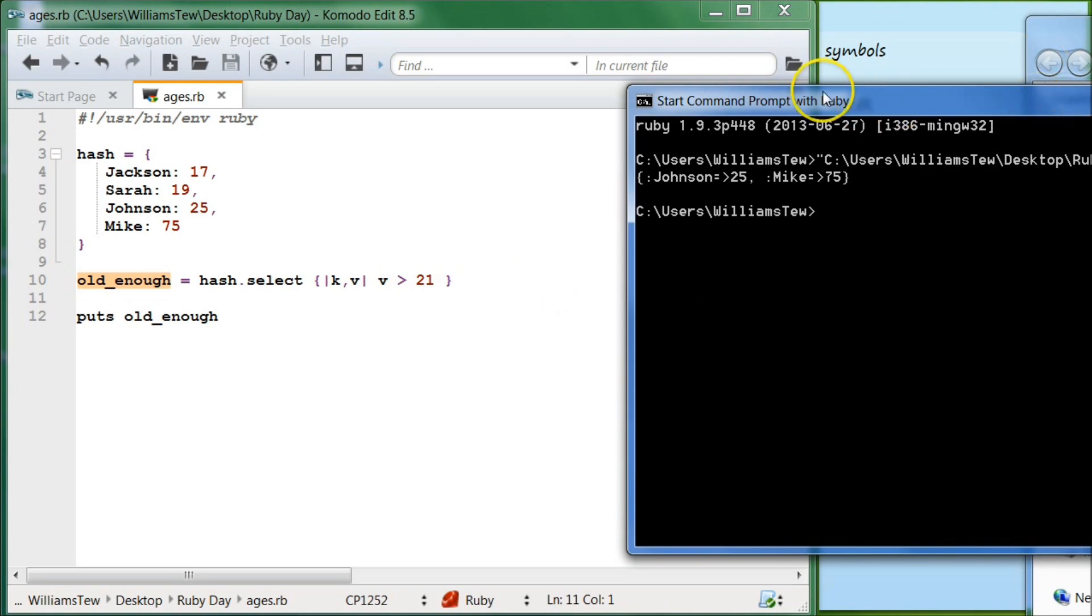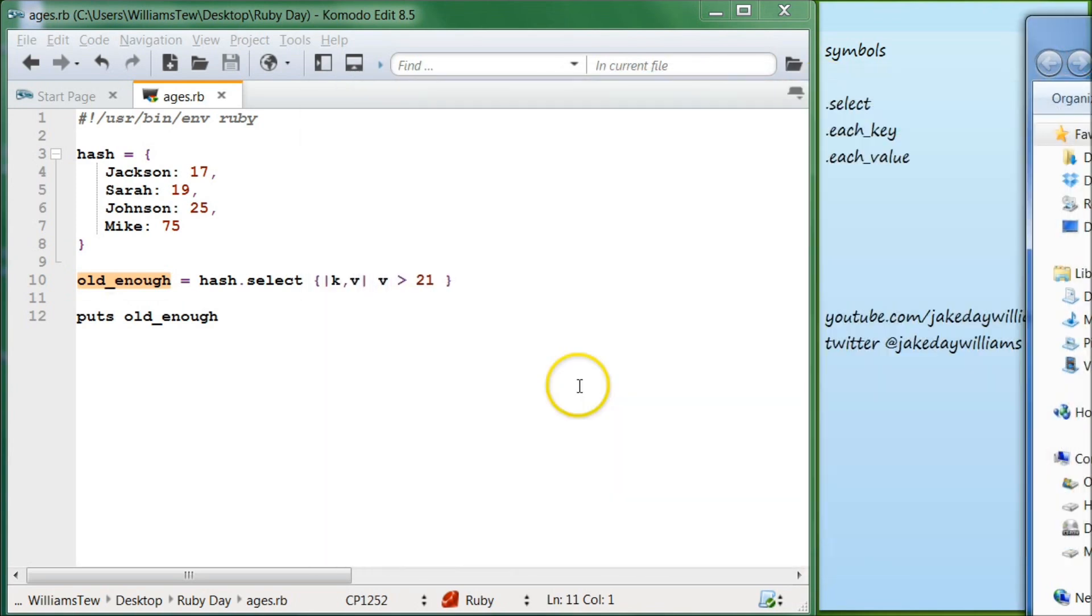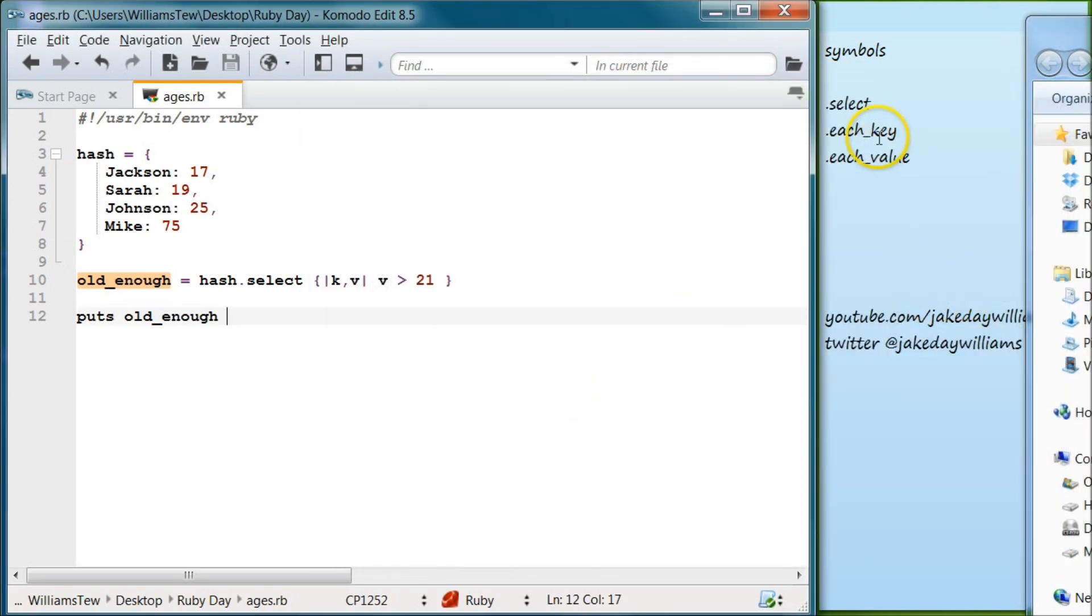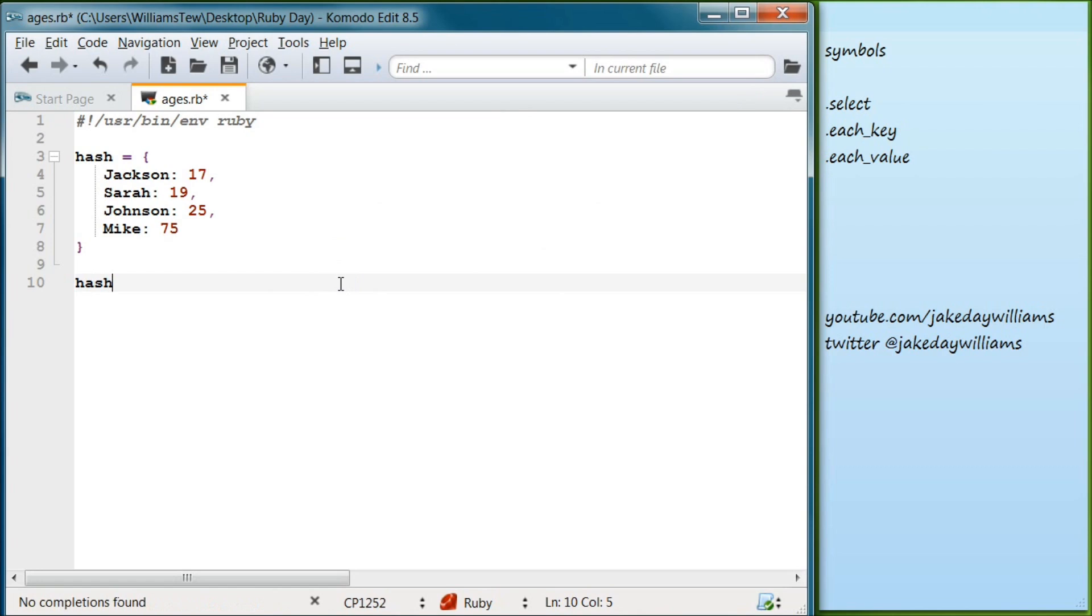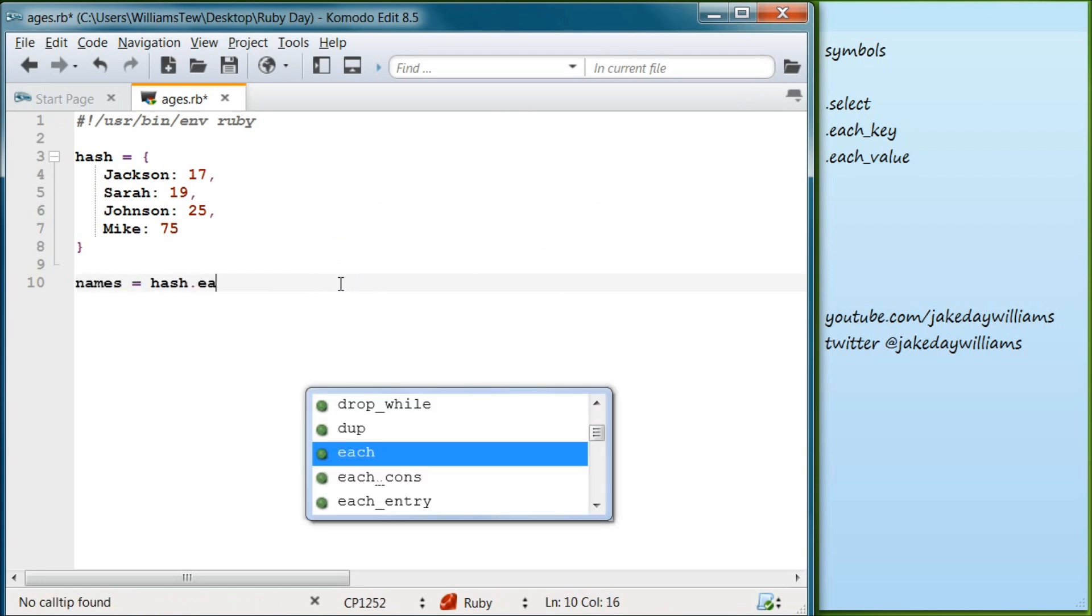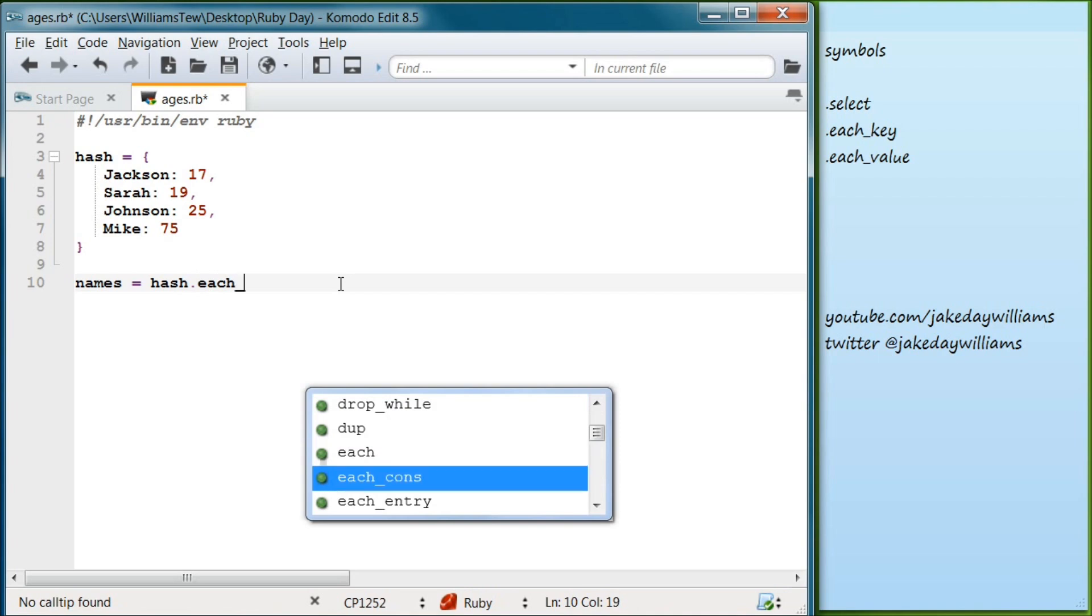Okay, so let's close that right there. So if we wanted to output just the key names and not the value of those names, what we would do is we would use our dot each key method that's built into Ruby. So what we would do is we would do names = hash.each_key.